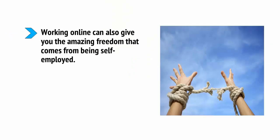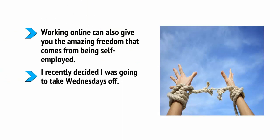Working online can also give you the amazing freedom that comes from being self-employed. I recently decided that I was going to take Wednesdays off. Why? Well, because I can.